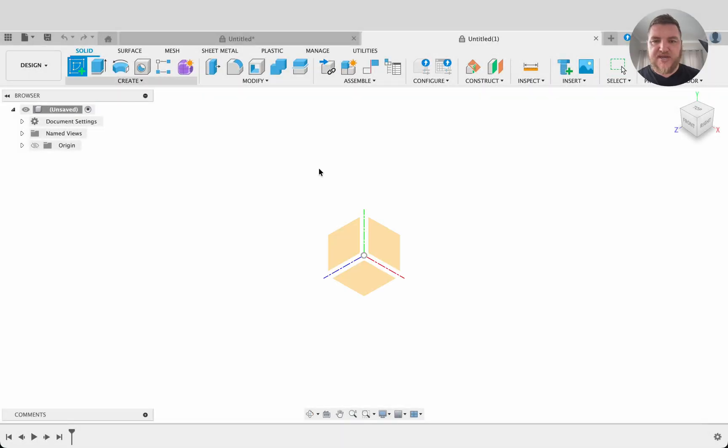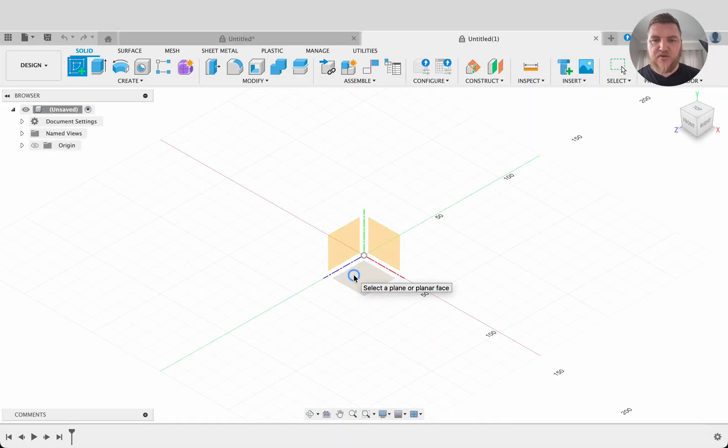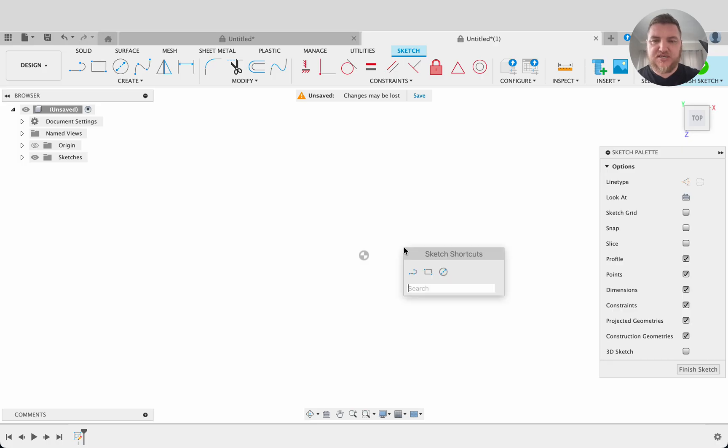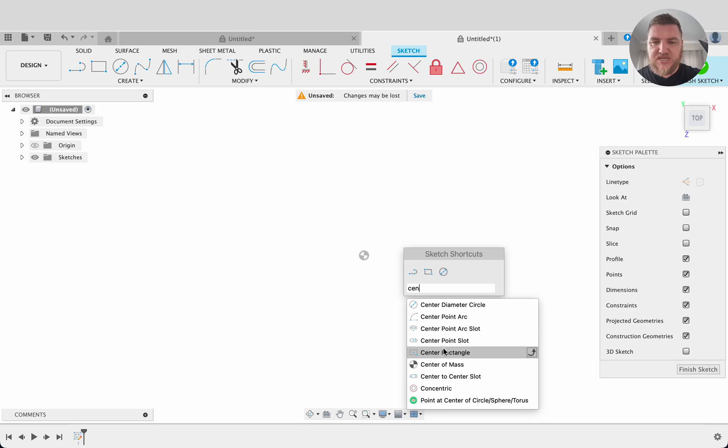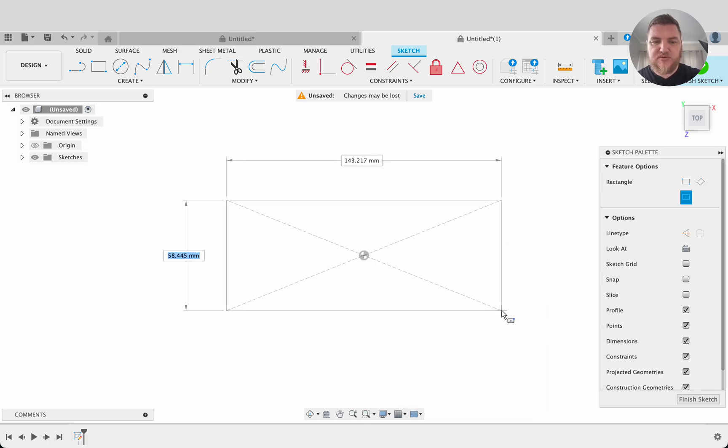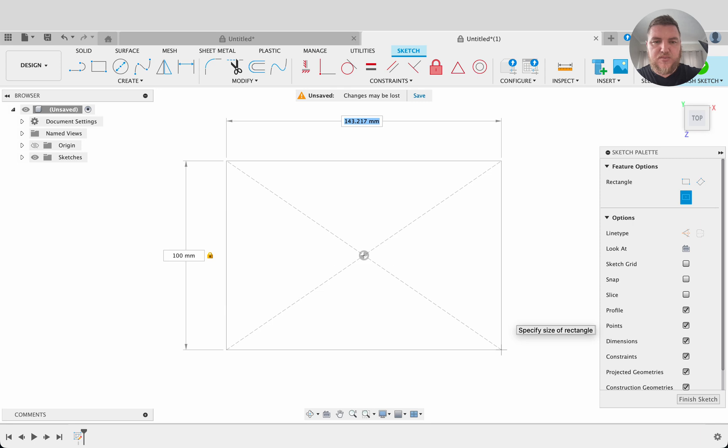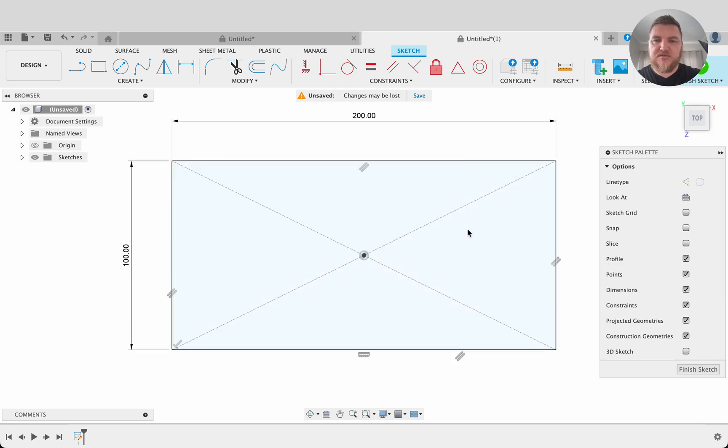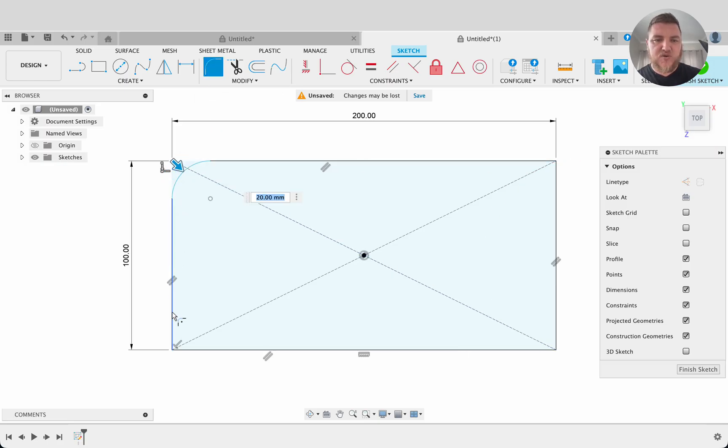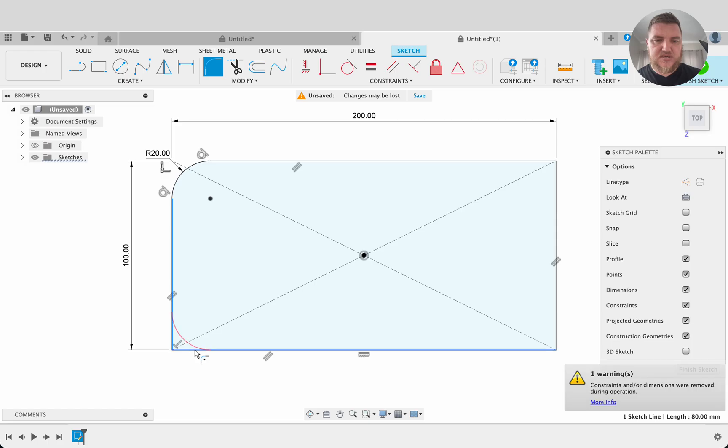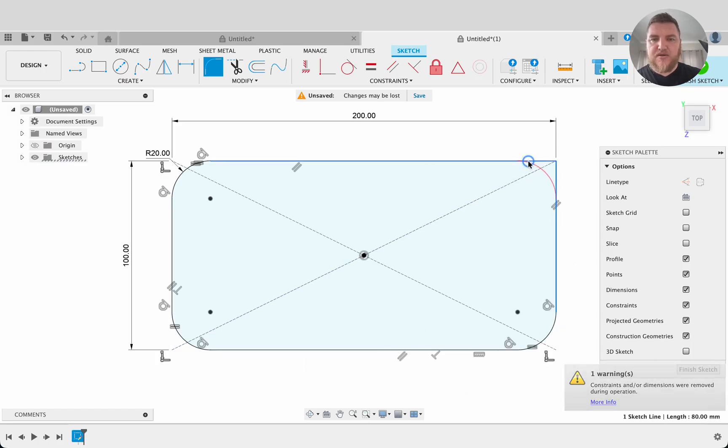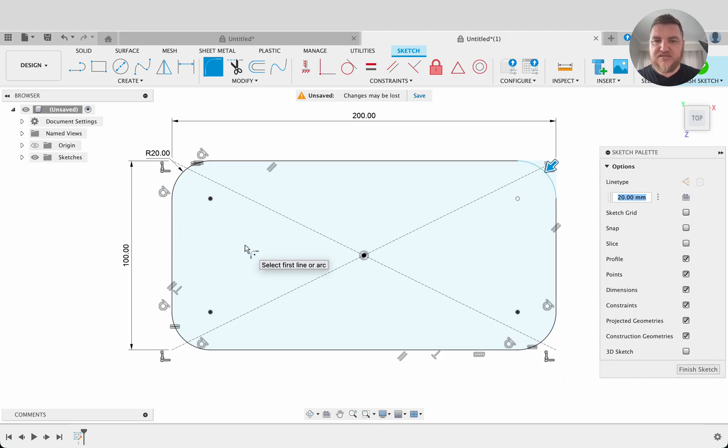We'll start this off by creating a sketch on the top plane. I'm going to do a center point rectangle, so I'll push S for the shortcuts menu and type in center and we'll select the center rectangle. I'll snap that to the origin and we'll drag it out 100 by 200 millimeters. So there we put our rectangle, but I want a few fillets on the edges. Select the fillet tool and I'll select my corners, all four of them. There we go and that's a 20 millimeter radius.